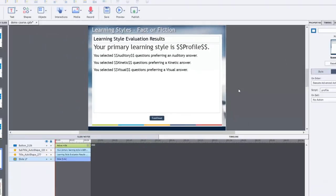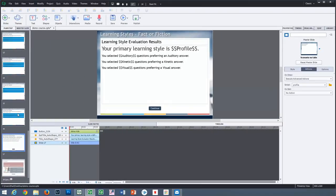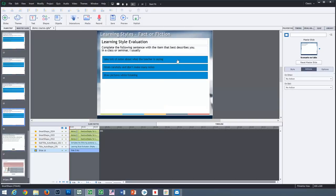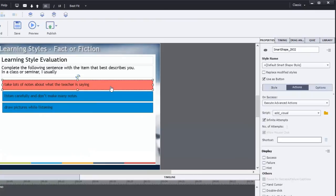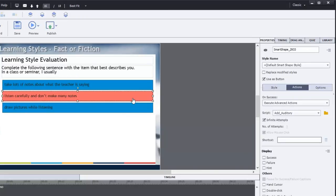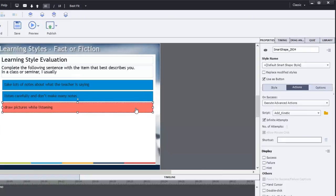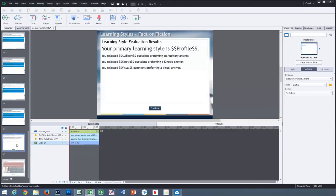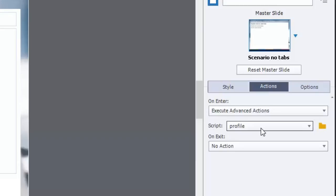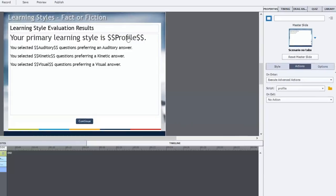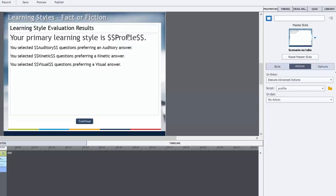Let's summarize here. We've had a whole series of slides where by pressing one of these three buttons, we are adding the value of one to a variable called visual, a variable called auditory, or a variable called kinetic. By the time we arrive on this final page, there's going to be a number associated with each of the three possible learning styles. We do comparisons with our advanced actions for profile where we end up with a variable called profile that includes the word auditory, kinetic, or visual, depending on which result has the highest number of answers.